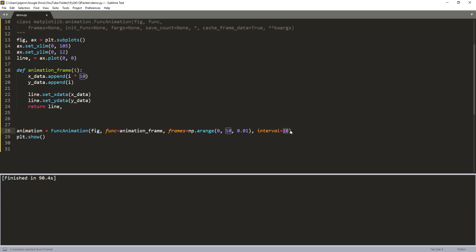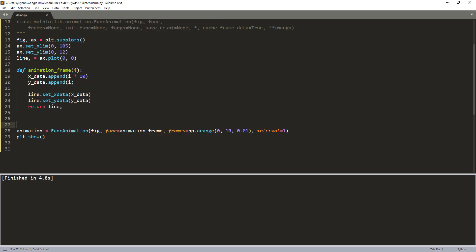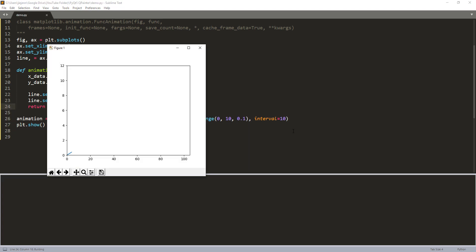If you want to make the graph animate faster you can set the interval to 1. Still pretty slow — let me change the numpy.arange interval to 0.1 and keep the interval at 10 milliseconds. Now running the script, the animation graph is much faster. That's everything in this video — hope you found the tutorial useful, thanks for watching, see you in the next video.